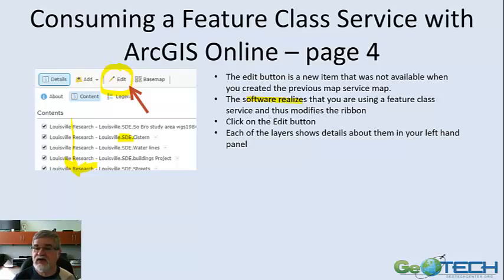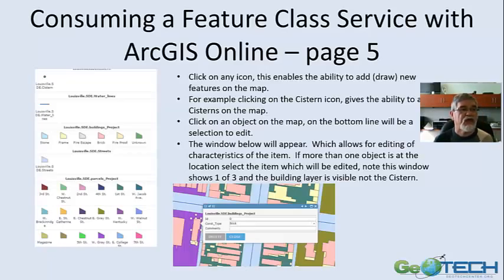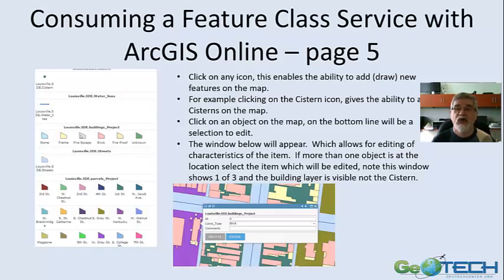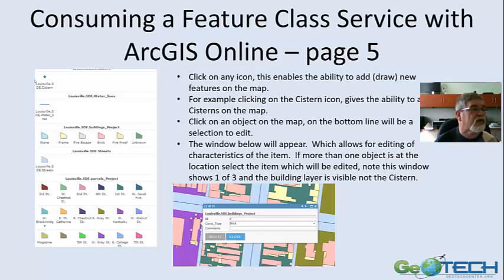You get all these layers with details about them. Click on any one of those layers and this will expand, as you can see under the Edit button — it may come in already expanded. This is a project where we're looking at historical buildings — a 1905 map of downtown Louisville, Kentucky — trying to identify what buildings were there, where the water lines were, and where the cisterns were. The cisterns were generally used for fire protection and other items about this historical map.